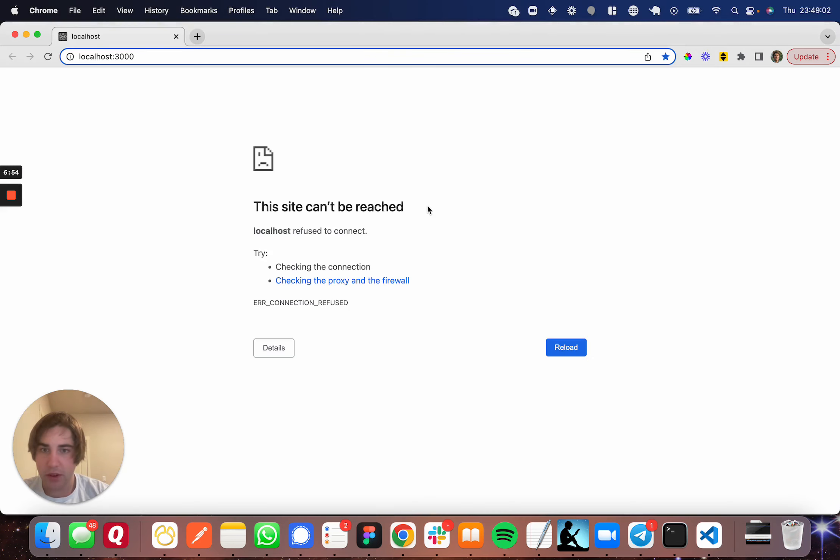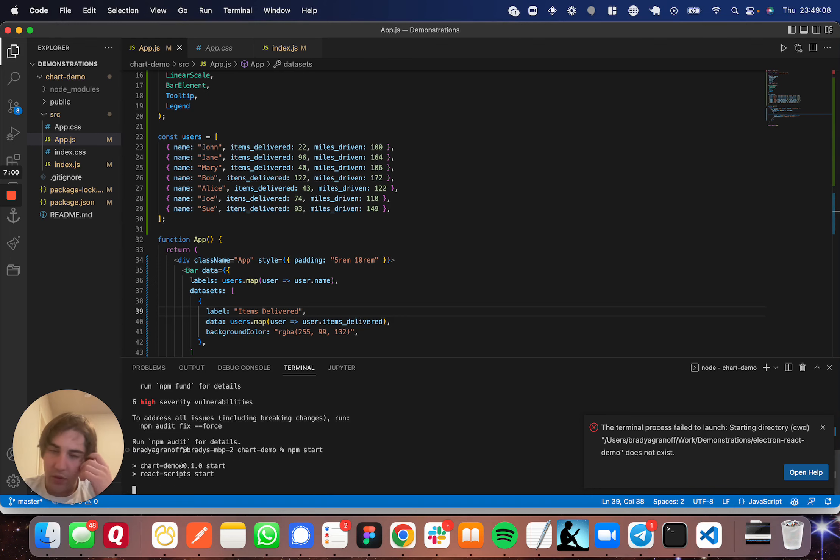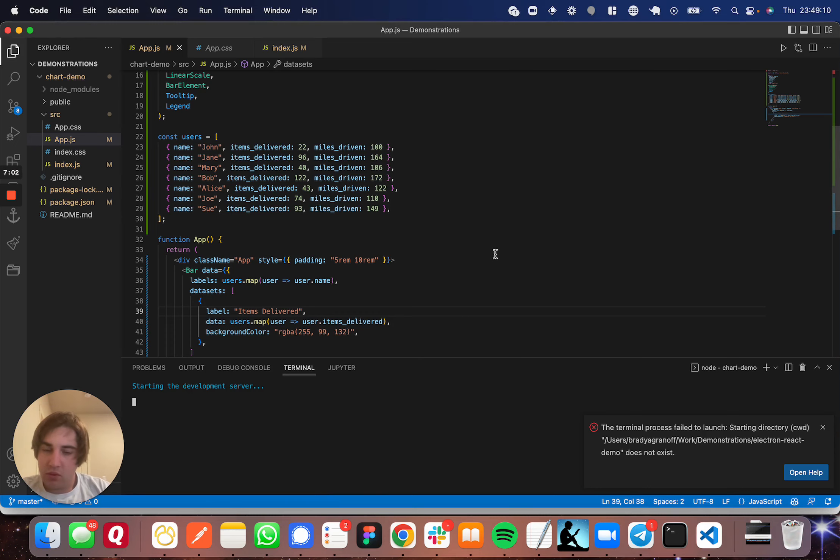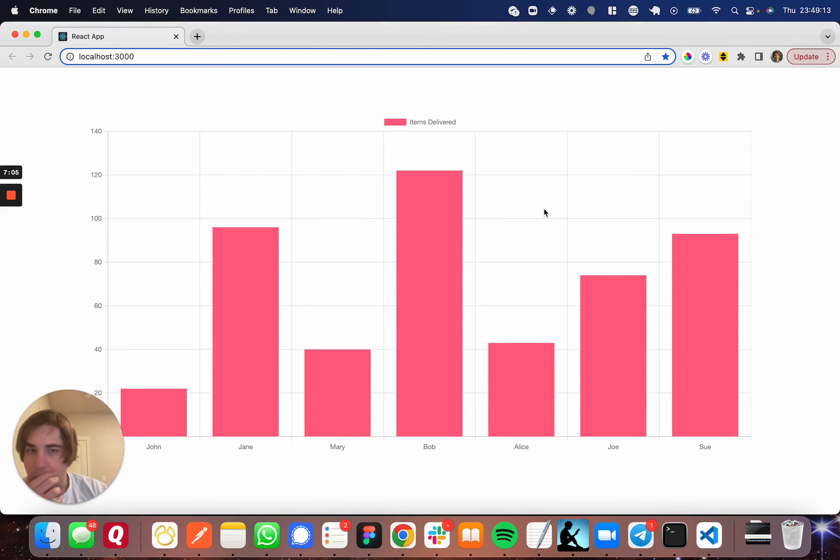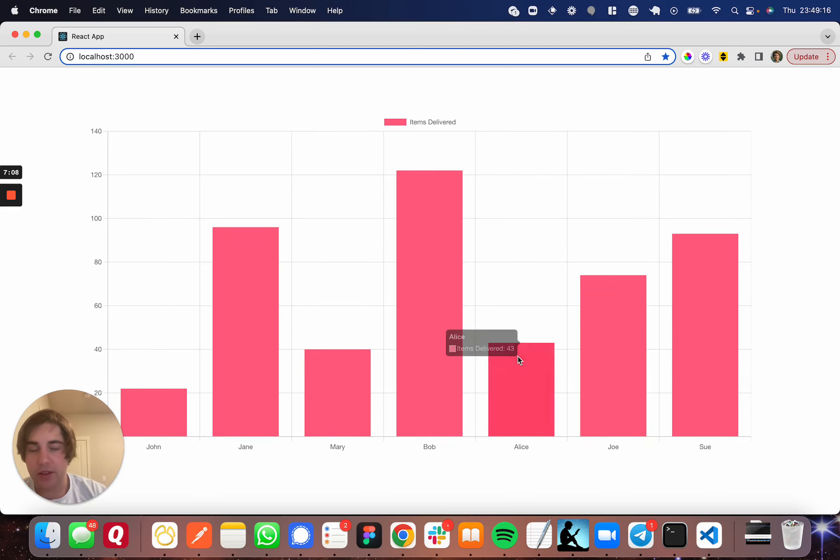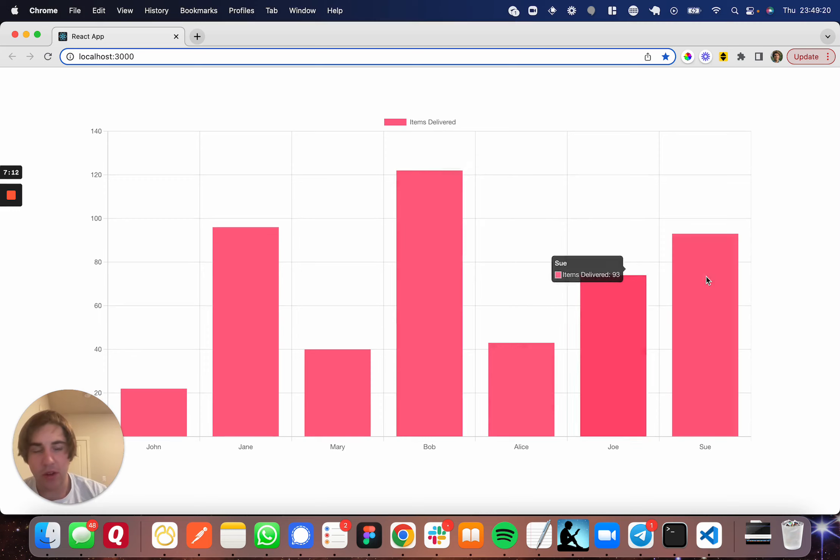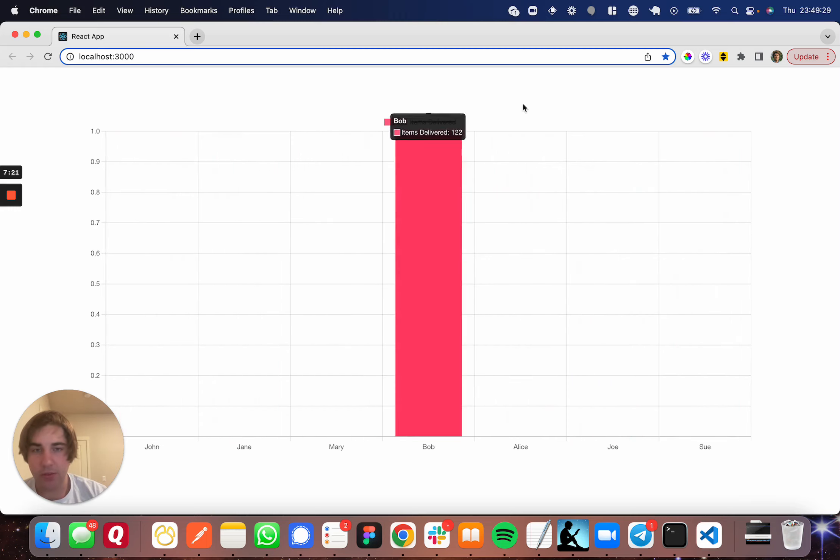Let's refresh that. Oh, got to start the React app. There we go. So exactly as described, the tooltip that we registered shows up here when you hover. Yeah, so pretty much exactly what we're looking for. And you can see up here, the little legend is this items delivered.